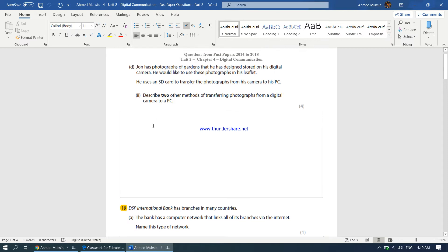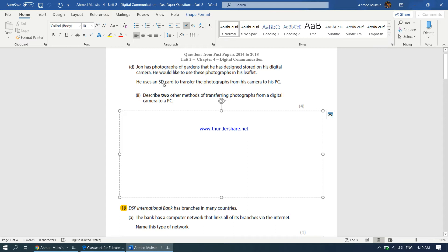Starting off with the first question on the first page. John has photographs of gardens that he has designed, stored on his digital camera. He would like to use these photographs in his leaflet. He uses an SD card to transfer the photographs from his camera to his PC. In the question, he is already using an SD card — a memory card that comes under the category of flash memory. He removes the SD card from his camera, plugs it into his PC, and transfers the photographs. That method is already mentioned in the question.